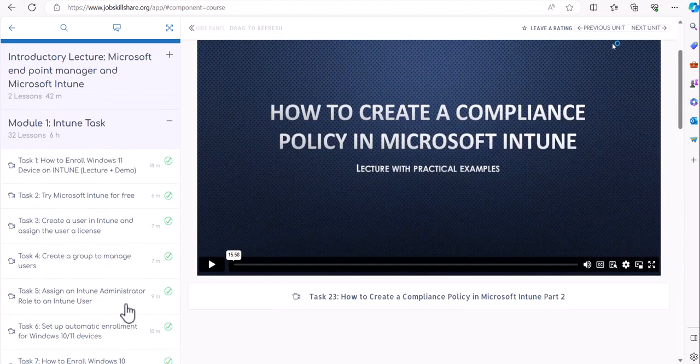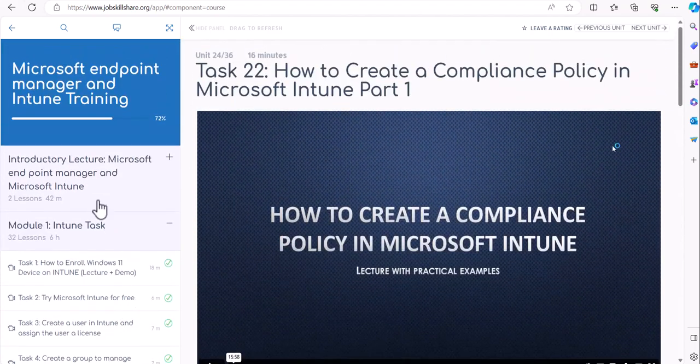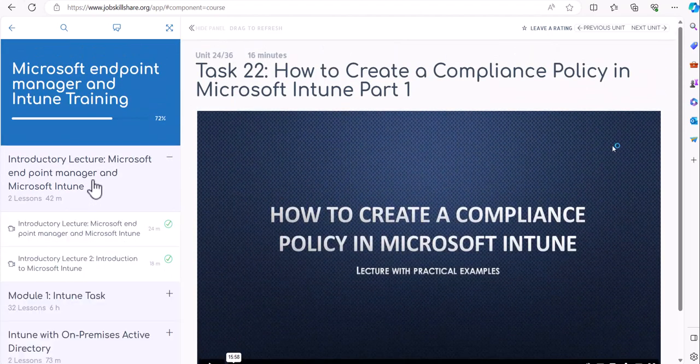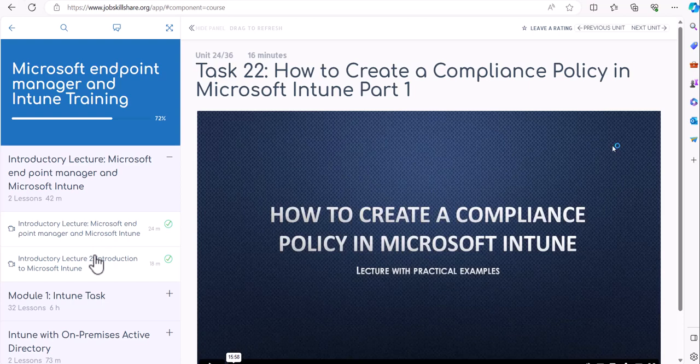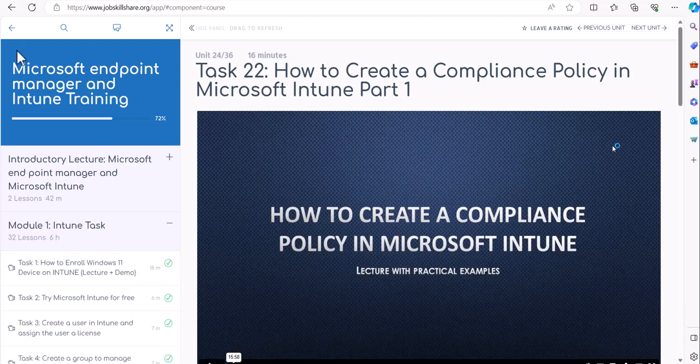So my recommendation is that when you're starting this course, start with the introduction lectures first to understand what is Intune and why we call it Intune, why we call it Endpoint Manager. There are differences and things like that will make a lot of sense when you go through the lectures. This course, if you want to do a hands-on practice, you have to follow instructor and the guidance on how to get the trial access from Microsoft.